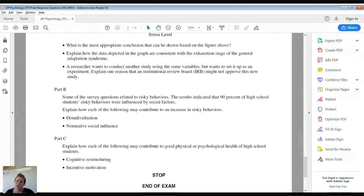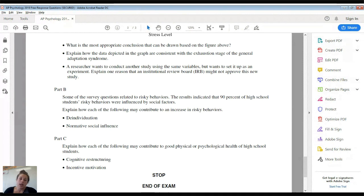For scoring: if you want a five, aim for the high 70s to low 80s on multiple choice, and get about half of the FRQ points. The scores vary every year based on averages, but typically that would earn a five.